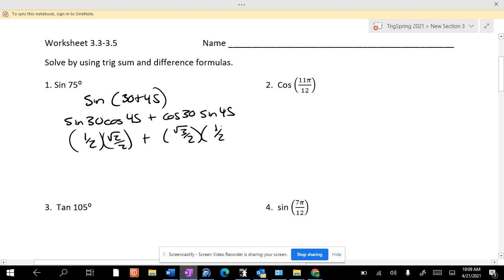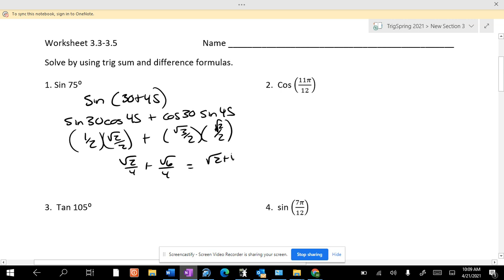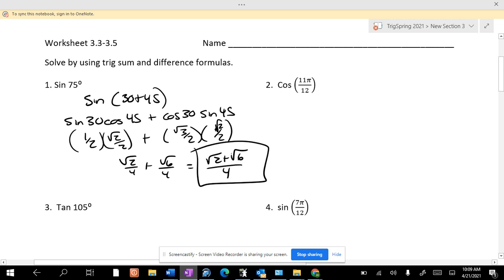Square root of 2 over 2. And so it's √2/4 plus √6/4, which is √2 plus √6, all over 4.